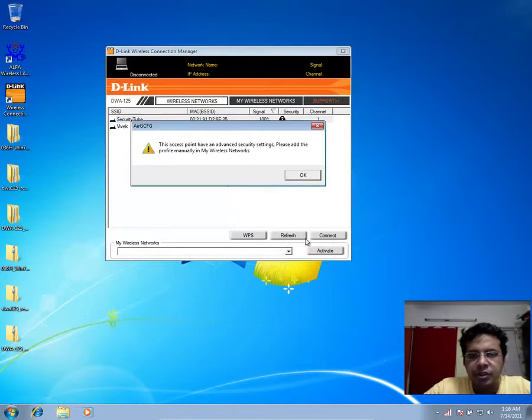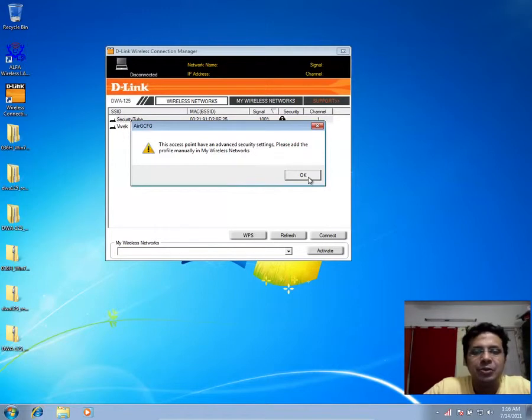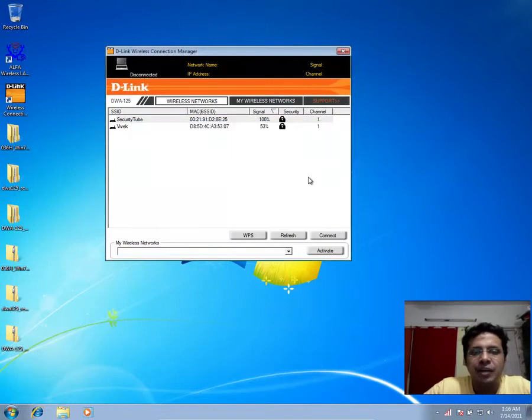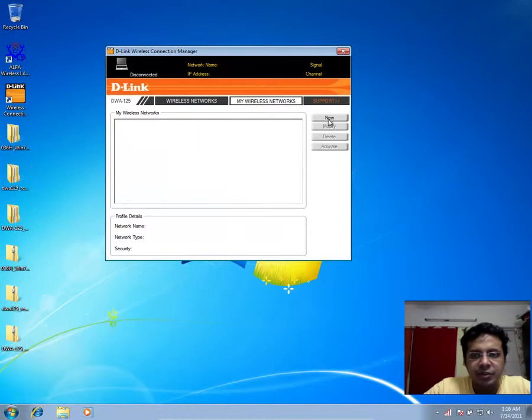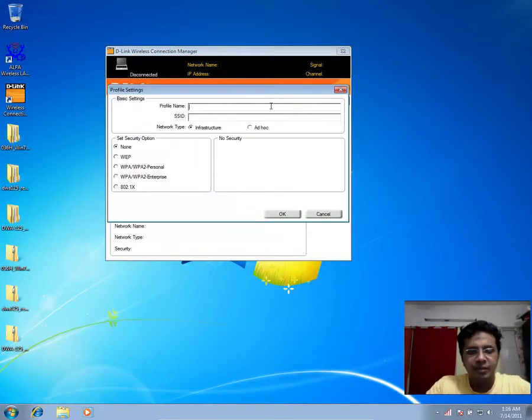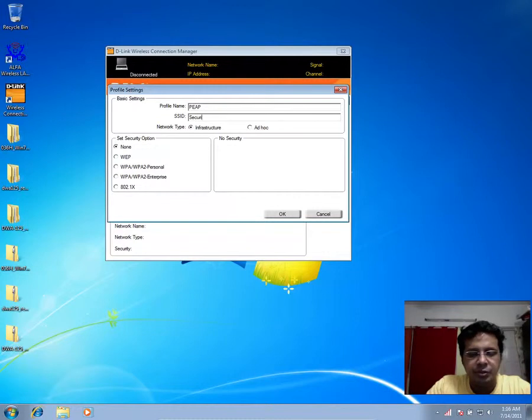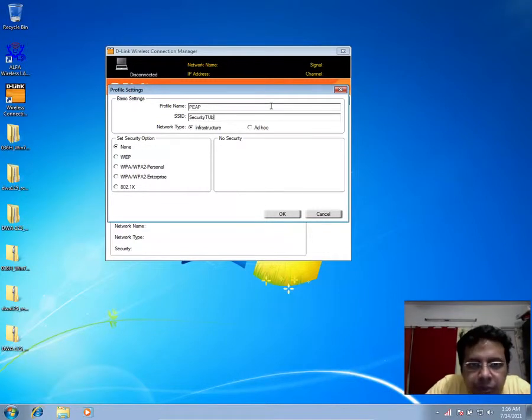Let's say I want to connect to the security tube network. It says this has advanced security settings so I need to add a profile manually. If I go to my wireless networks and say new, I could add a profile. This could probably be peep, and then SSID as you already know, security tube.